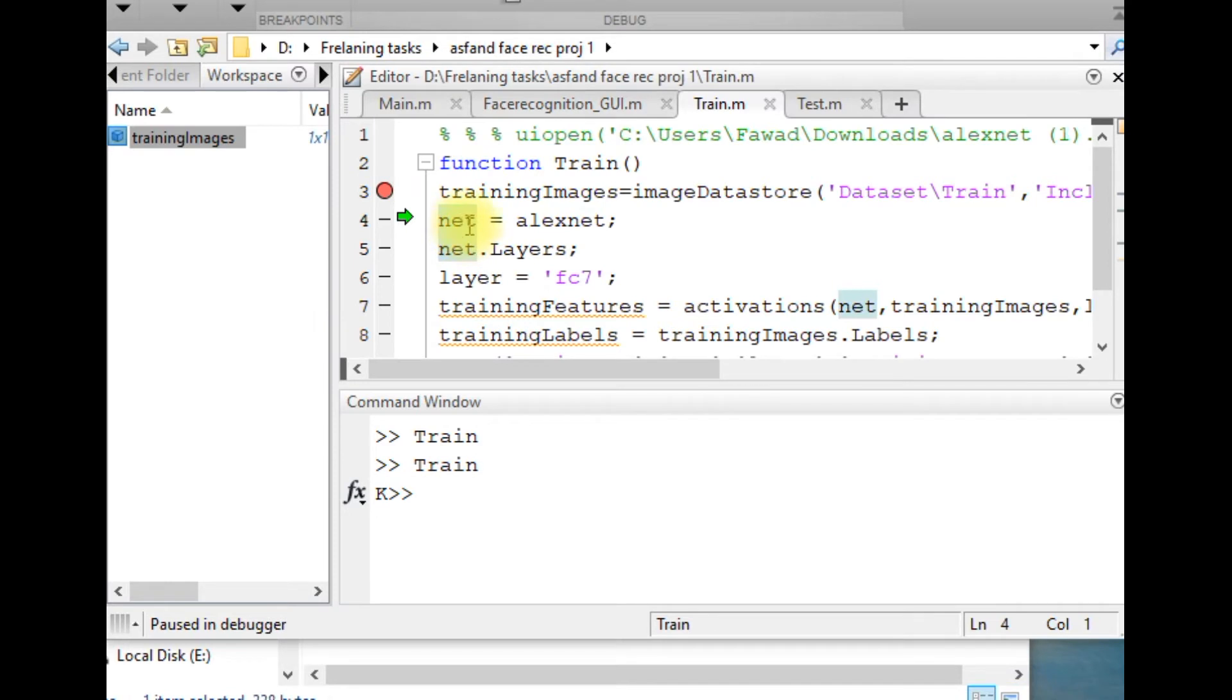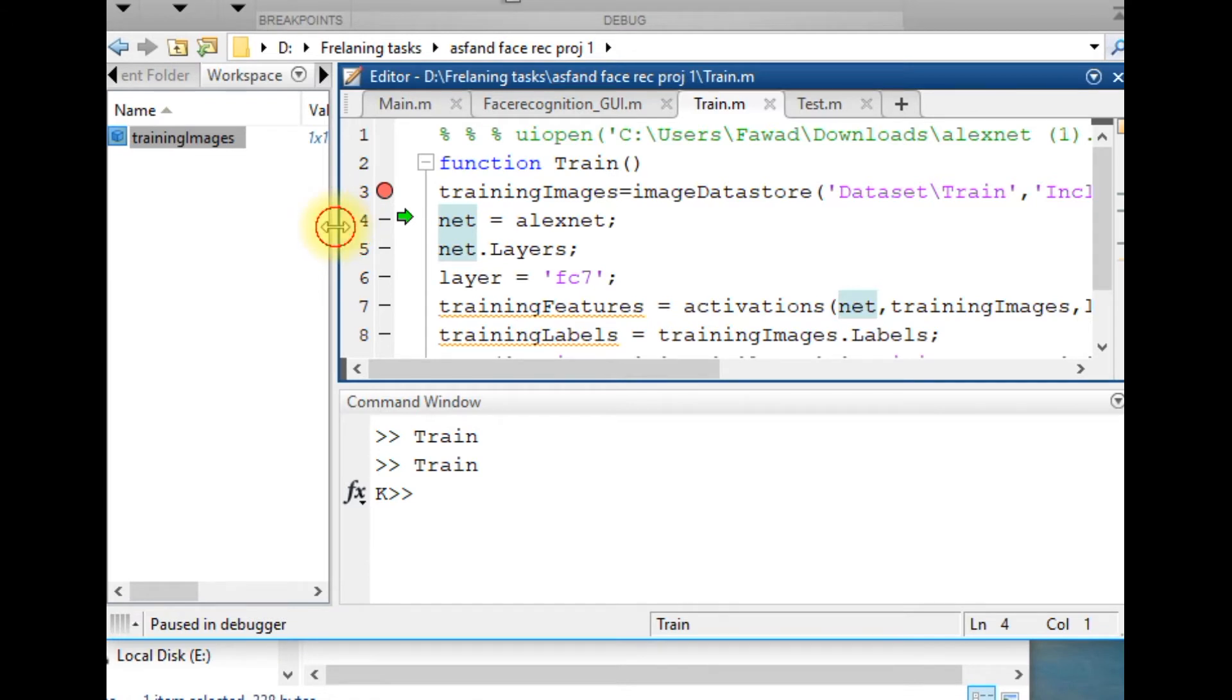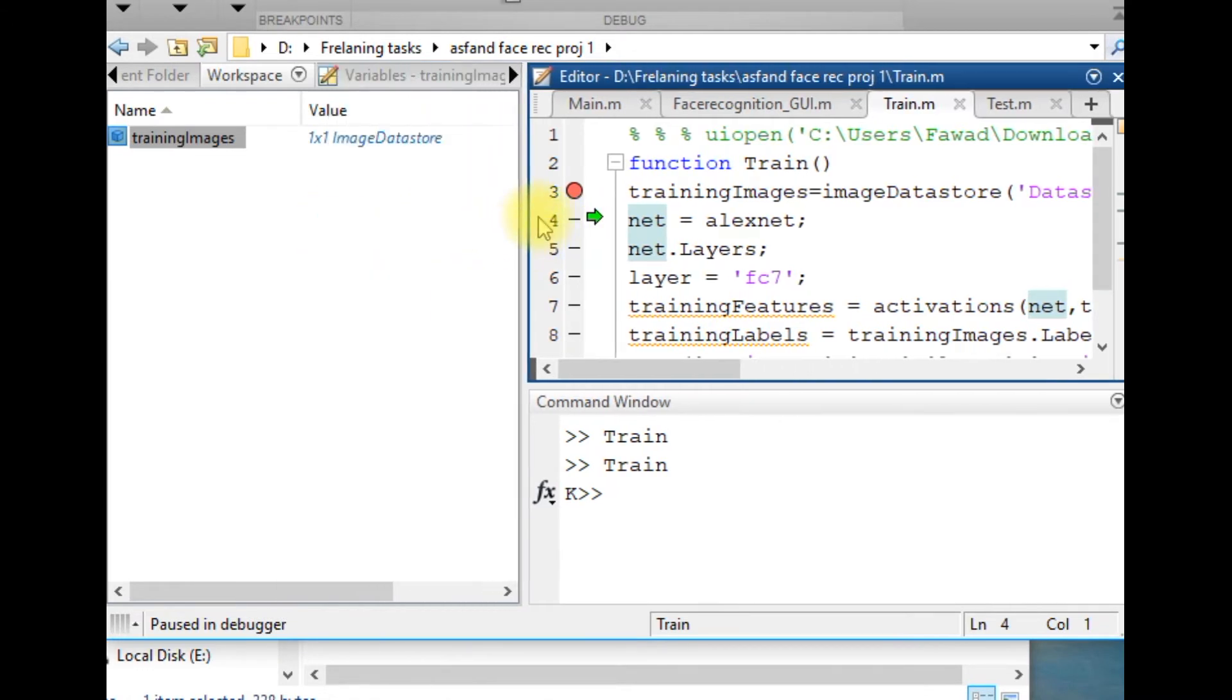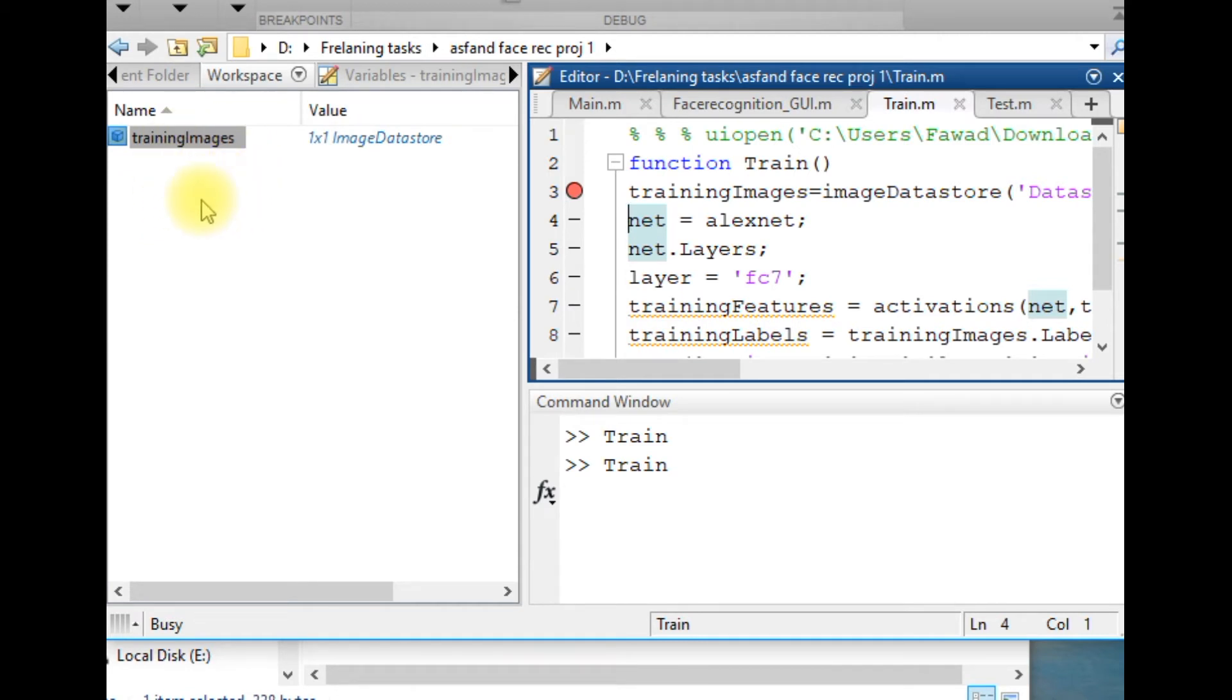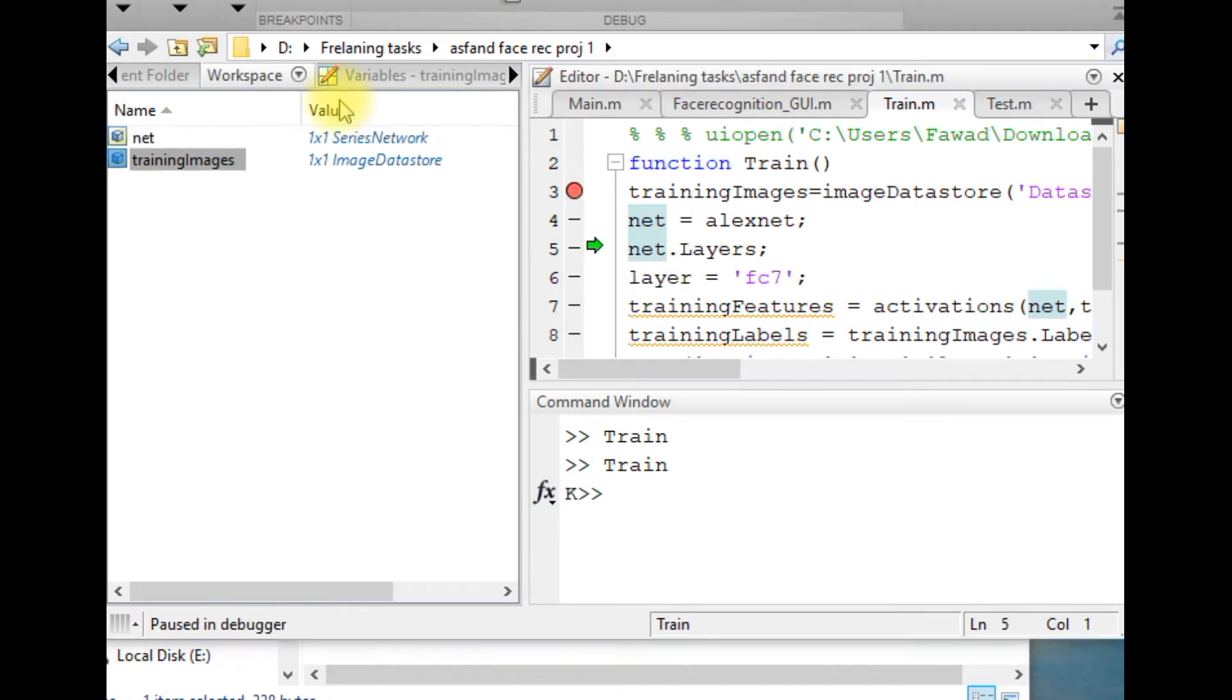In the second line of code, the convolutional neural network will be defined. If I execute the second line, you will see the convolutional neural network, name of which is AlexNet, will be shown over here.